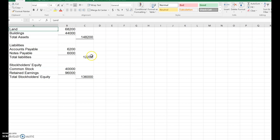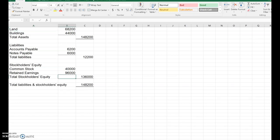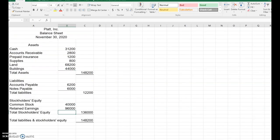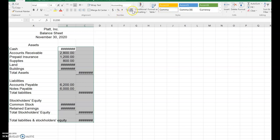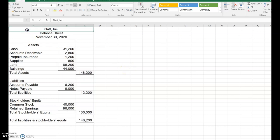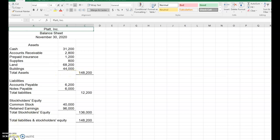The last step is adding liabilities and stockholders equity together. Since assets equal liabilities plus stockholders equity, liabilities plus stockholders equity comes to 148,200 — the same as total assets. We can format the balance sheet with comma style and decrease the decimal places to make it look nicer, and that's what the balance sheet should look like. That's how we do our financial statements.